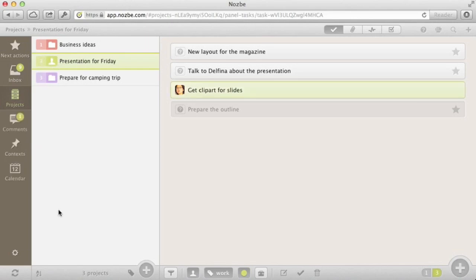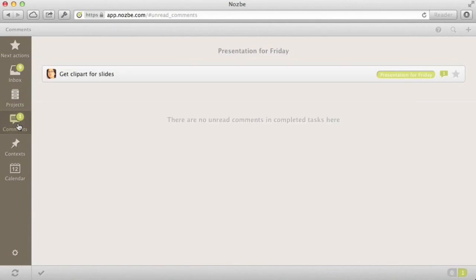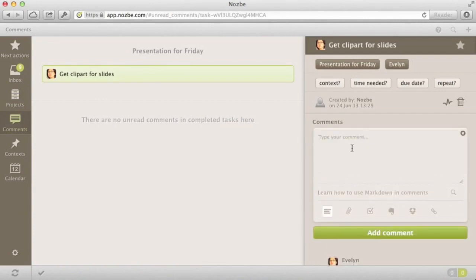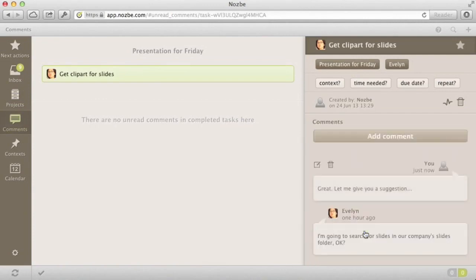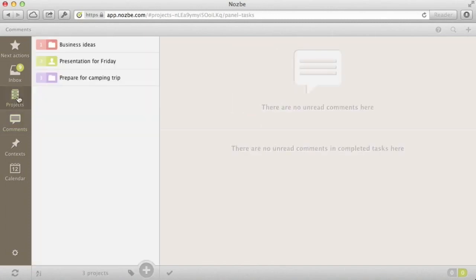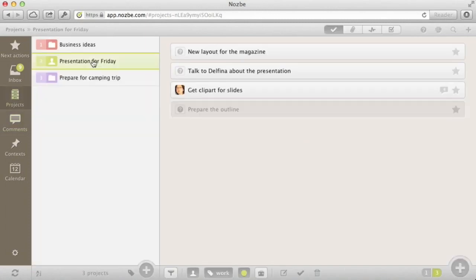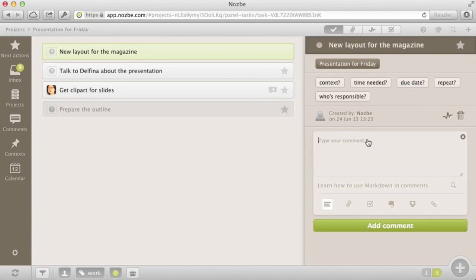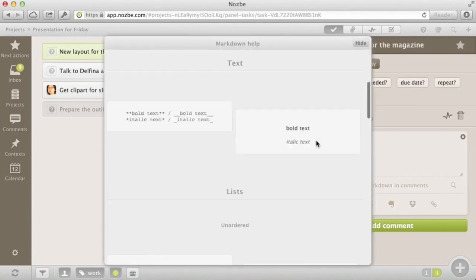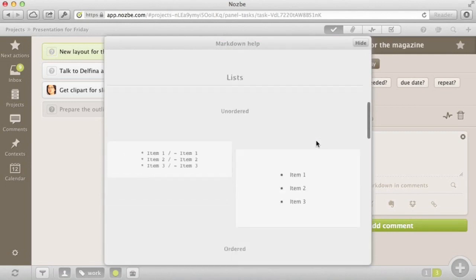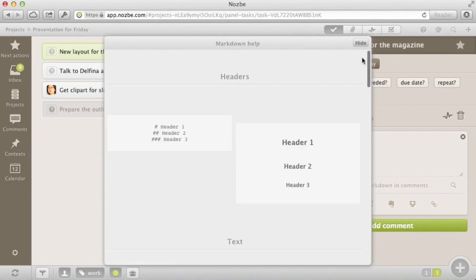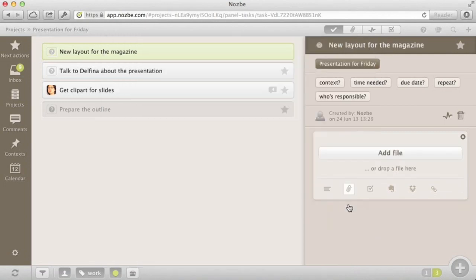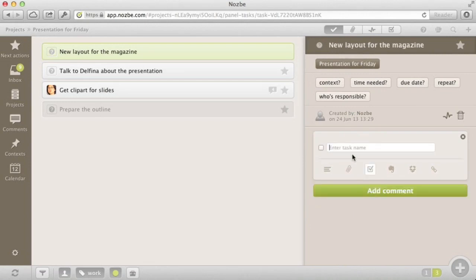When someone adds a comment to a task you're working on, this comment shows up in the New Comments section. Speaking of comments, in Nozbe you can comment with not only text and we use Markdown for comments, but also with images, short checklists and URLs, as well as Evernote notes and Dropbox files.